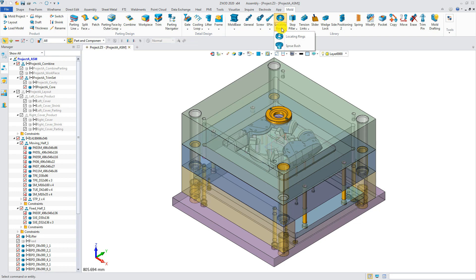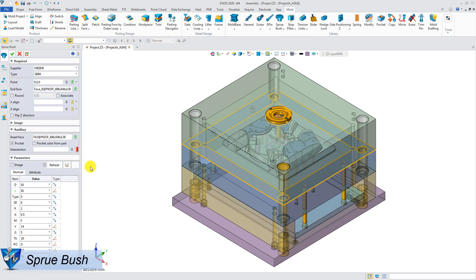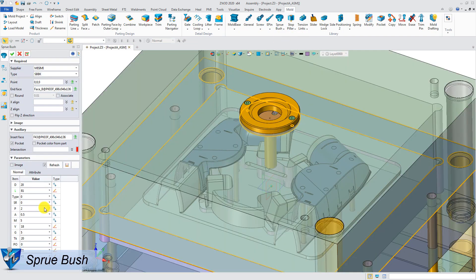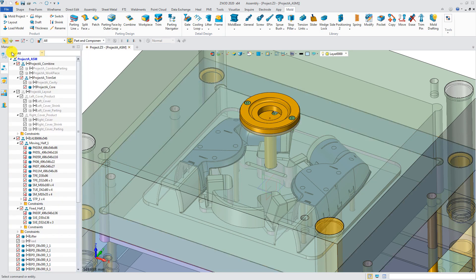Sprue Bush. The head size will auto-match with the locating ring. Change the outer diameter. Click OK to finish.